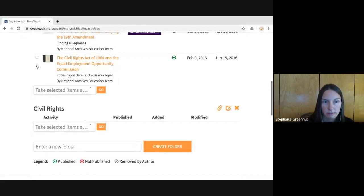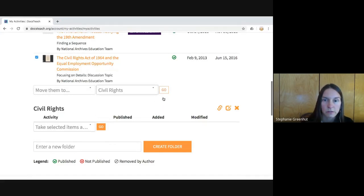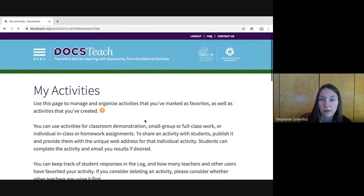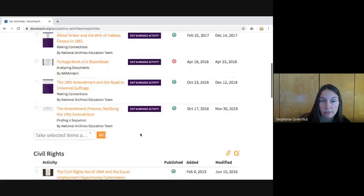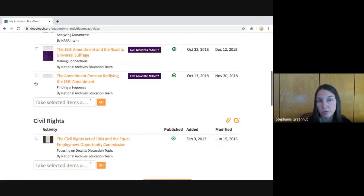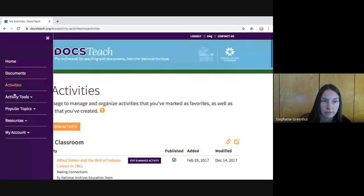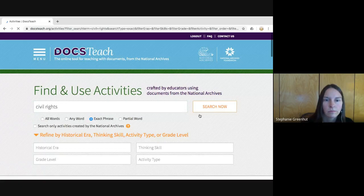If I want to make a civil rights classroom for my students, I can click to create the folder. To move the bookmarked activity into that folder, I click the drop-down menu, select 'Move selected items to,' choose the Civil Rights folder, click Go, and now that activity is in my Civil Rights folder. You can find an activity created by another educator, bookmark it, and add it to a folder. You can also create your own activity and move it into this classroom the same way.